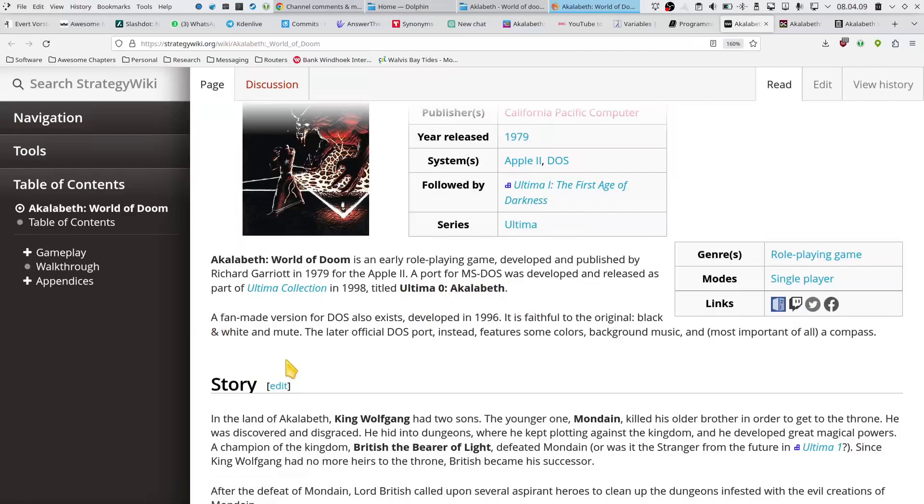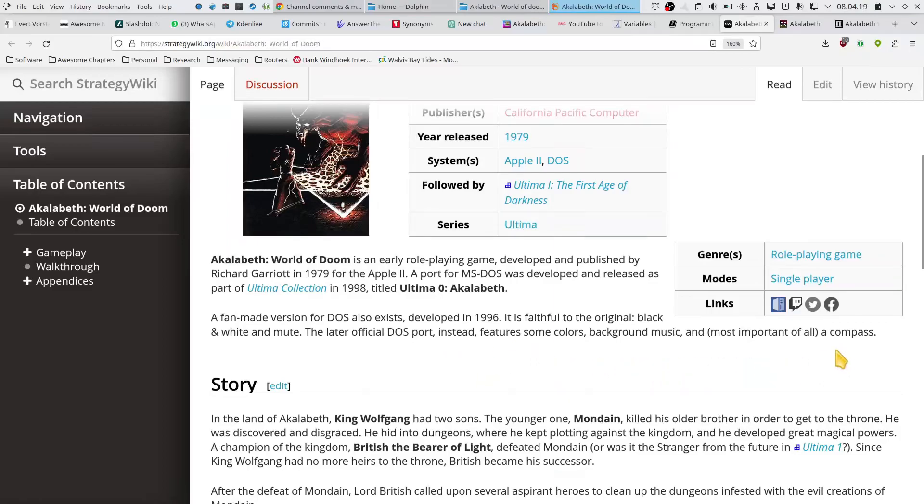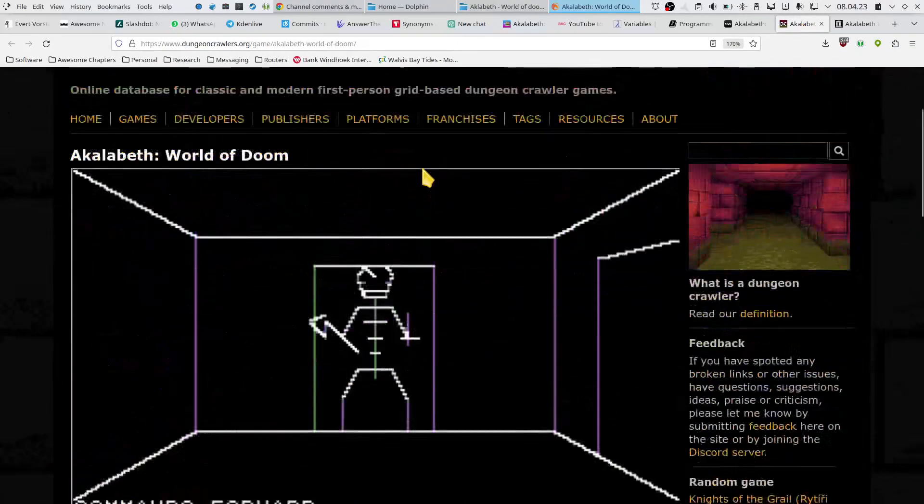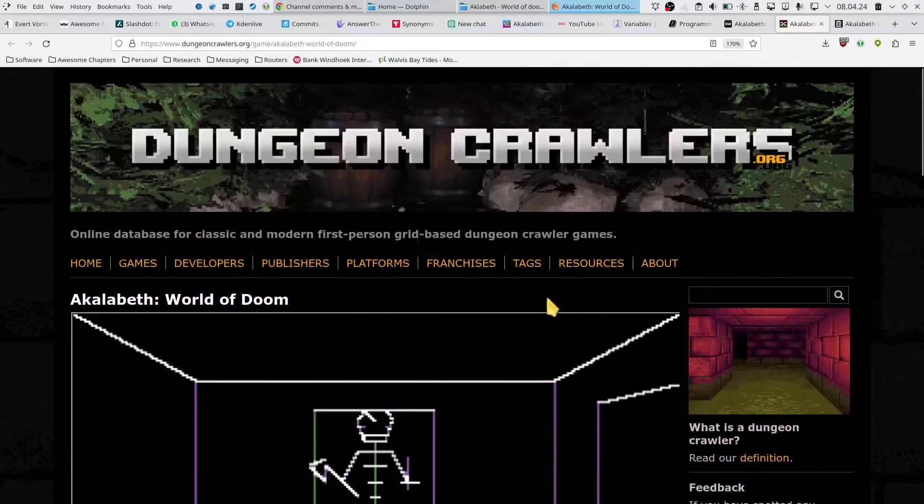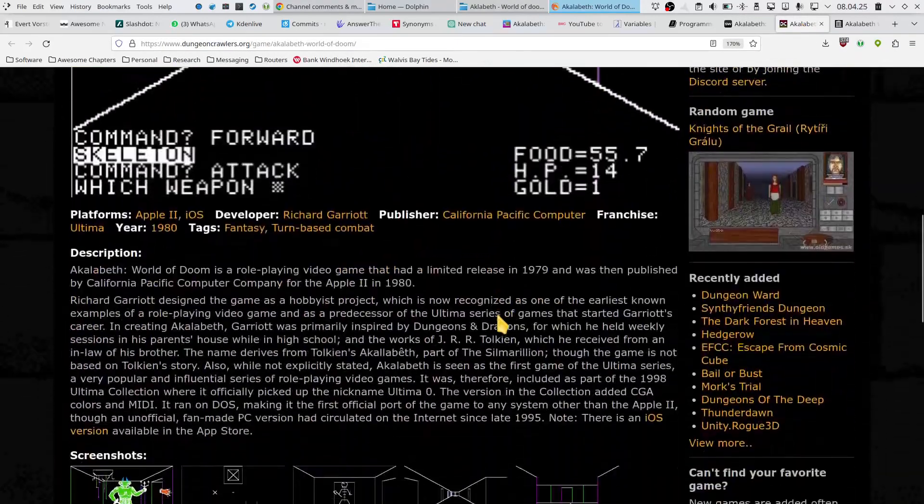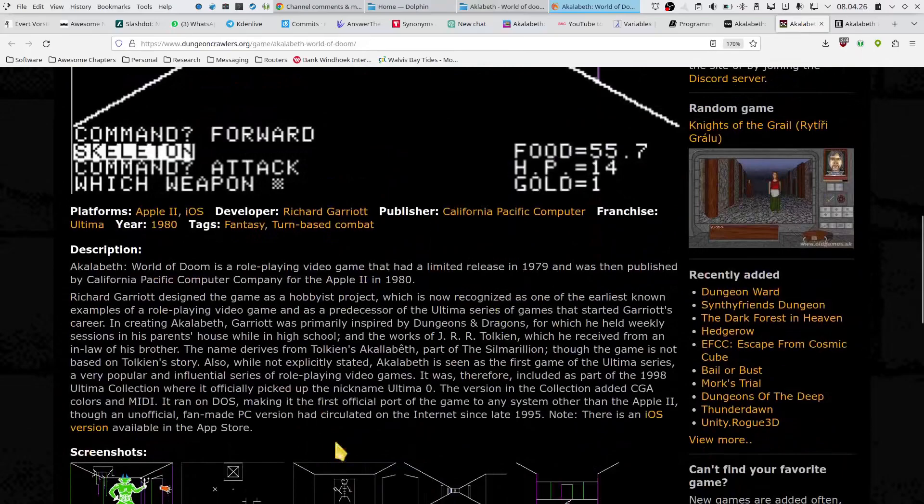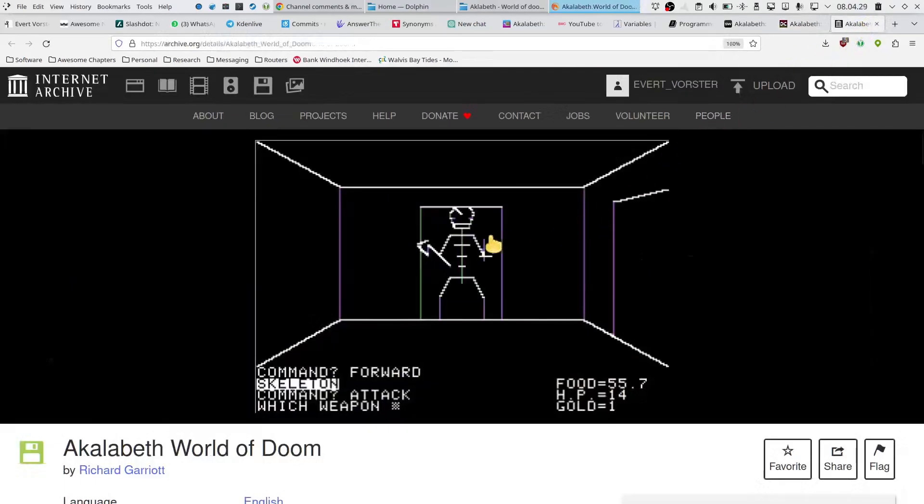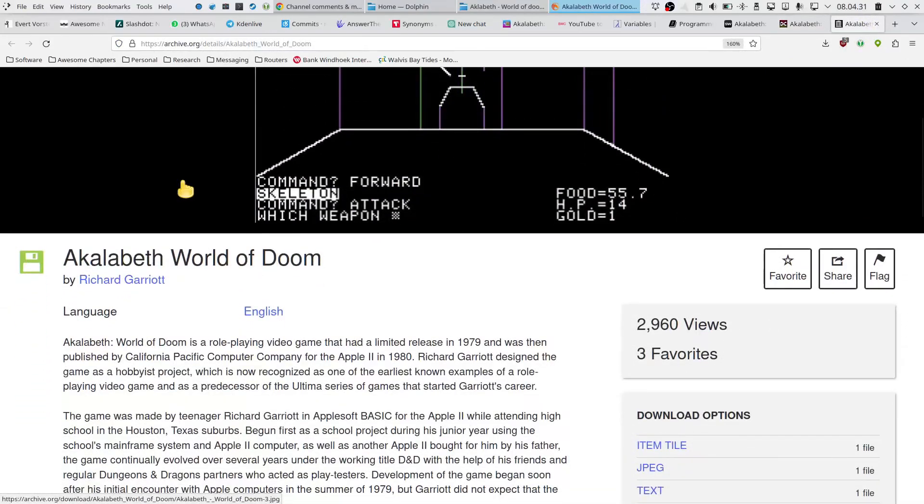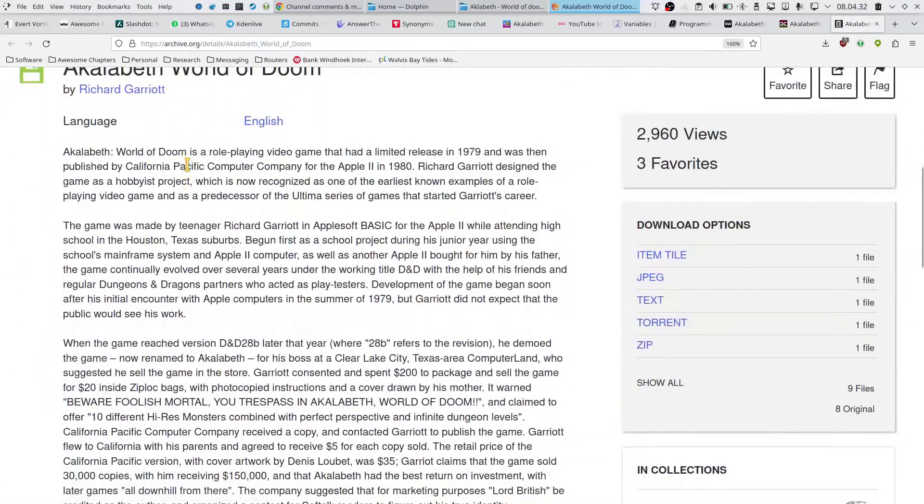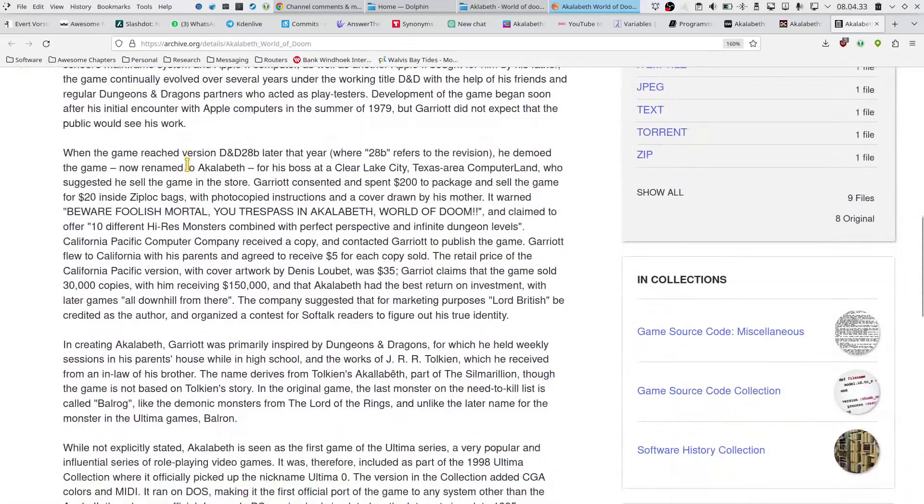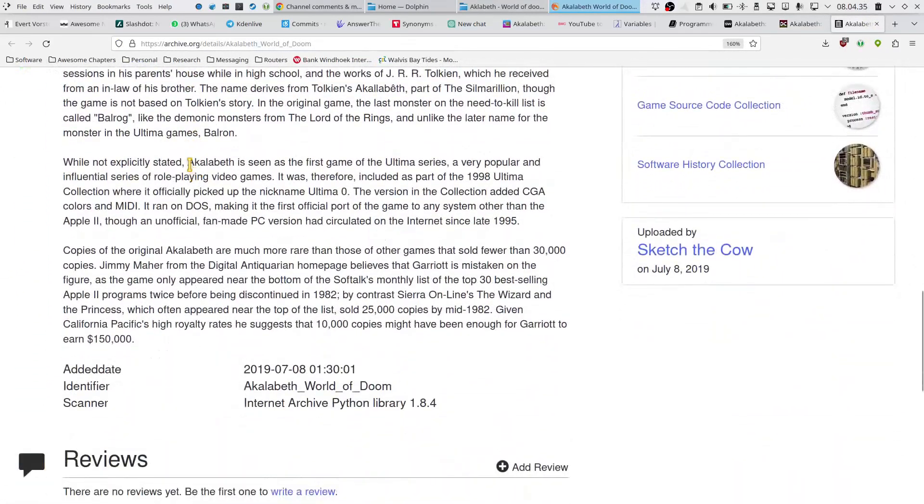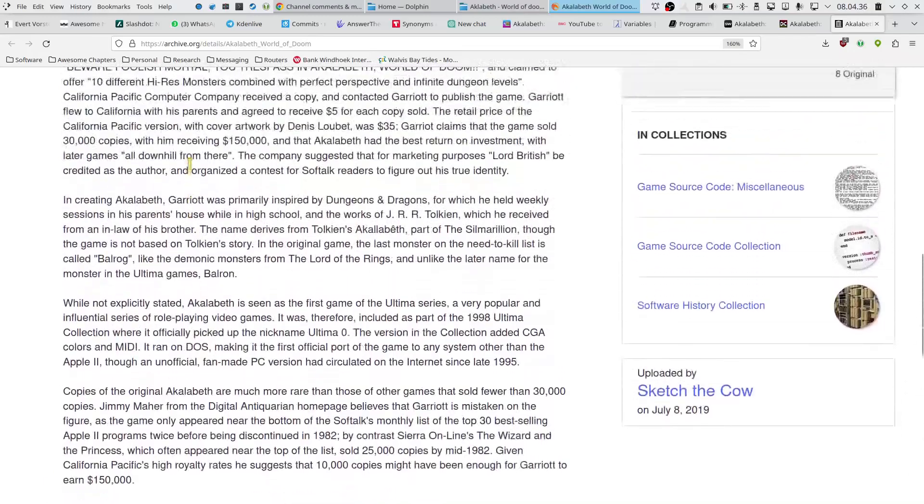It is faithful to the original - black and white and mute. The later official DOS port instead features some colors, background music, and a compass. And on dungeon crawlers, there's a longer description confirming exactly what was said. And then also on internet archive, there's a really long and interesting read about the history of this game.